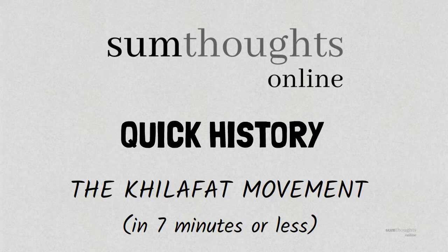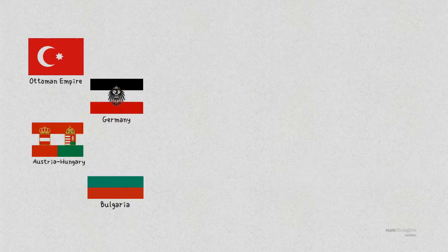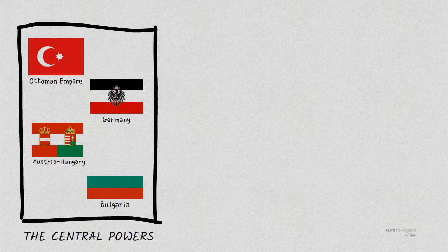Before we learn about the Khilafat movement in detail, we first need to know about the defeat of the Ottoman Empire in World War I. The Ottomans had sided with Germany, Austria-Hungary and Bulgaria, and together they were called the Central Powers.